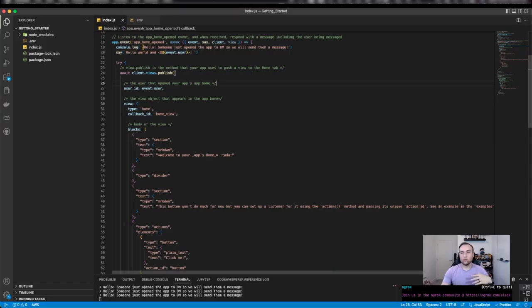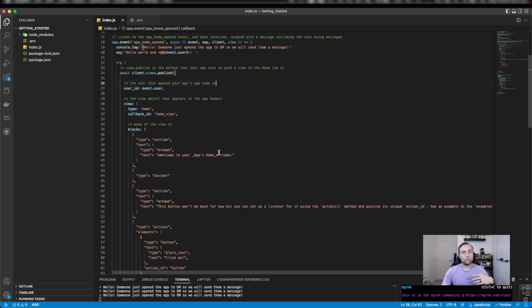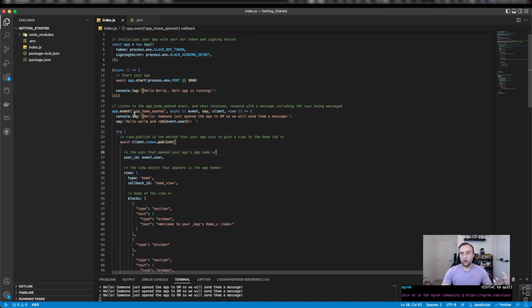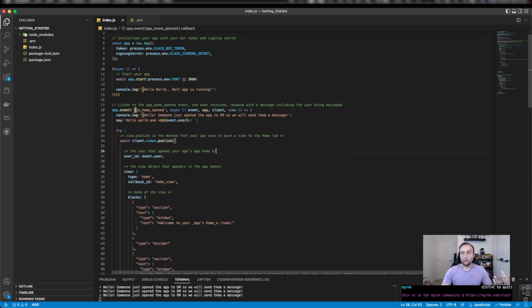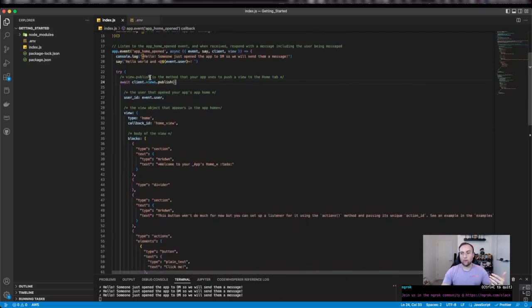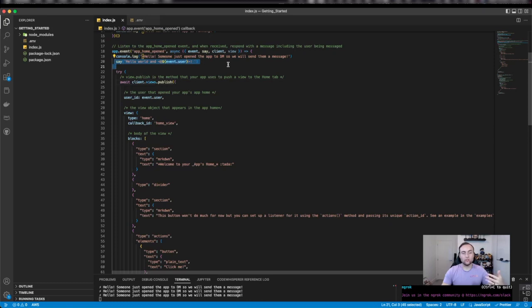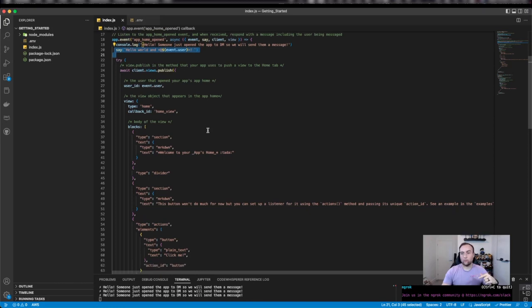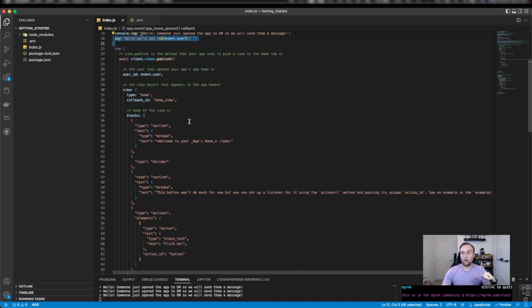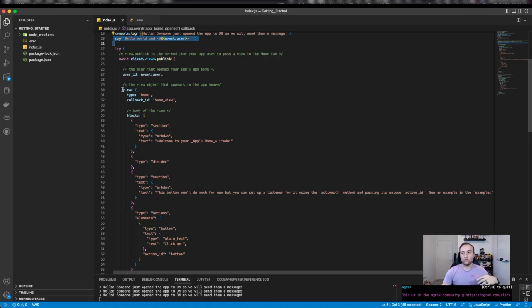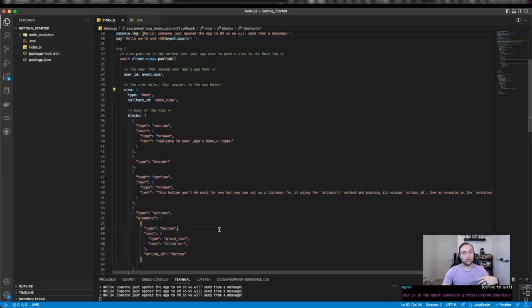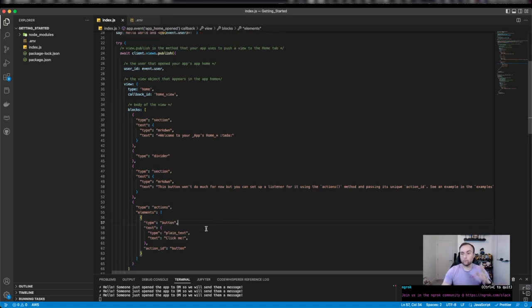You'll remember from the previous video, this is what we had built so far. We had built our app, started our app, and whenever somebody opened the homepage of the app, we sent a message to the user saying hello world. That appeared in the message section of the app. In the previous video, we added this where we used the views publish feature to publish a view here in a JSON payload that we built using Slack block kit builder.